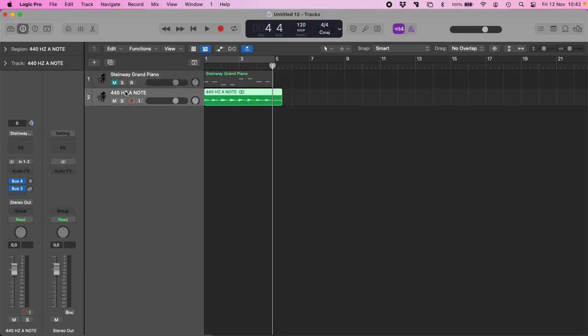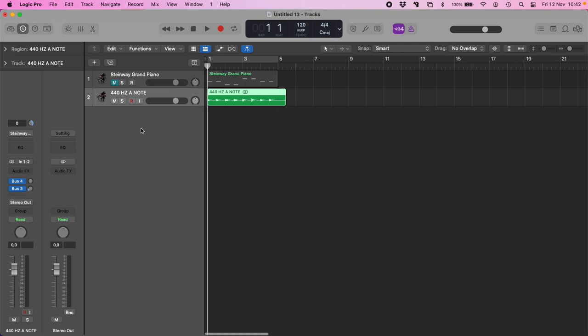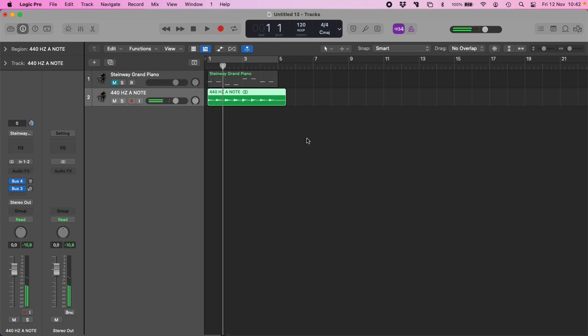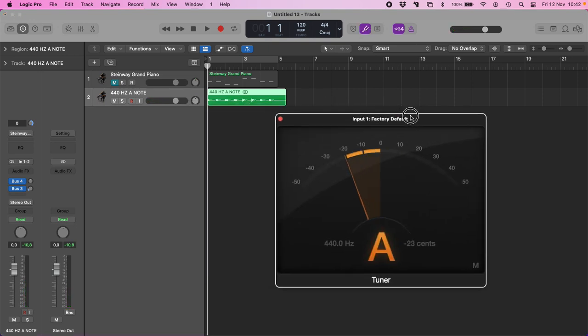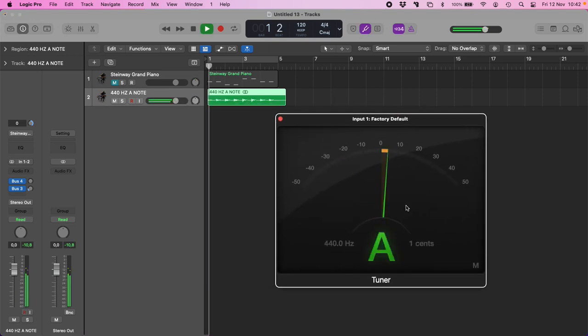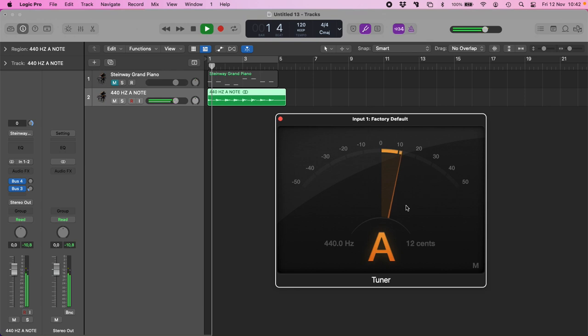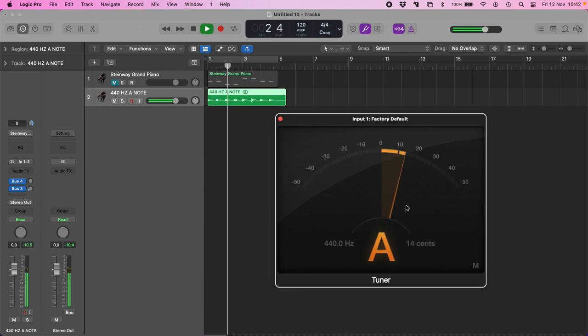And here I can now listen to my A note and check with the standard tuning of Logic that they are in 440 Hz.